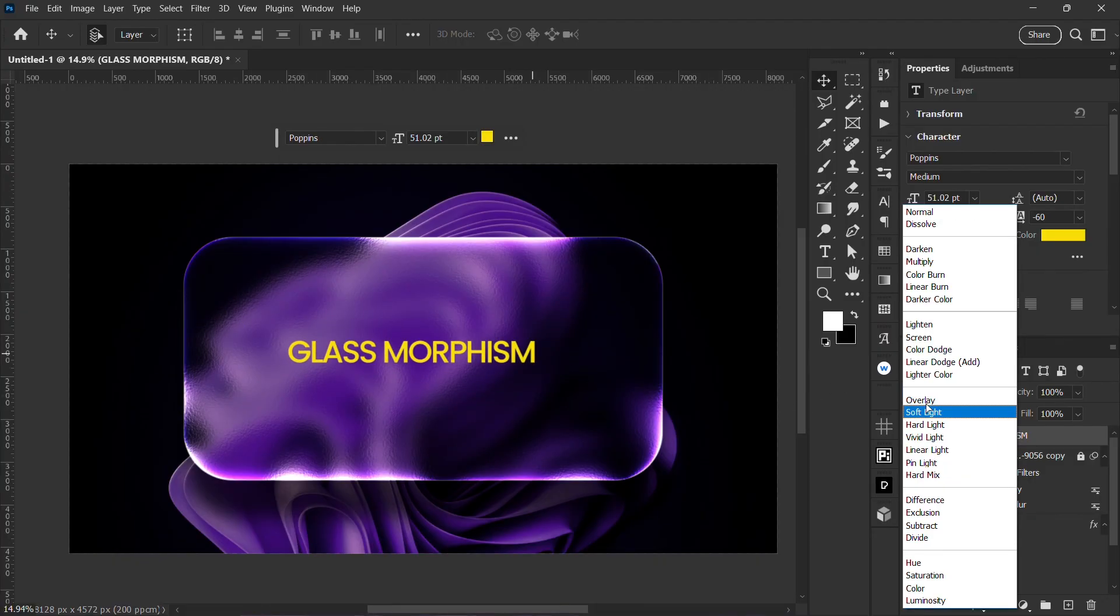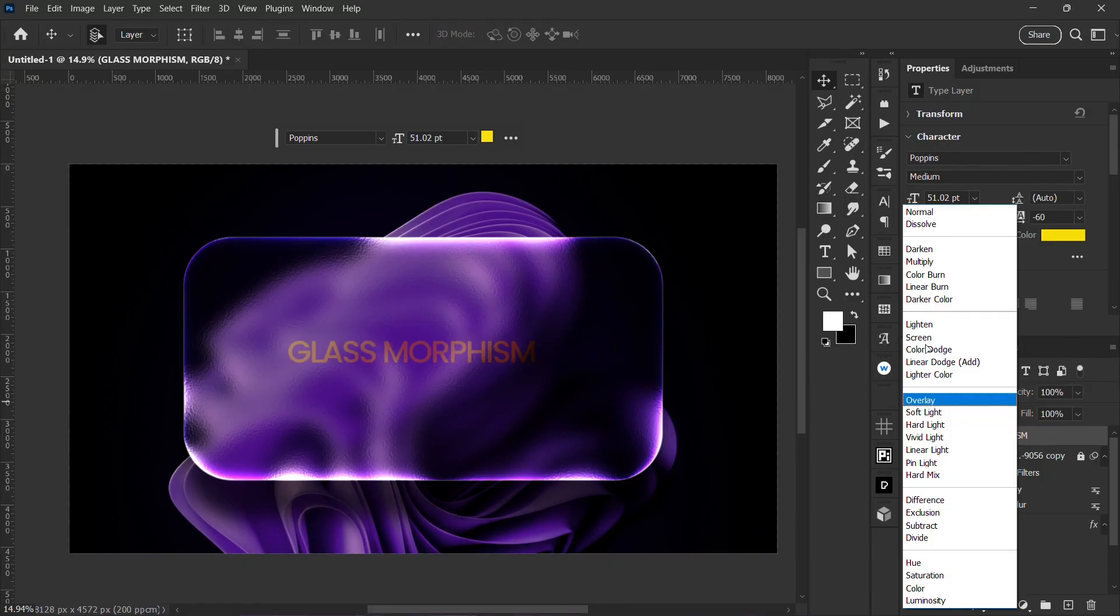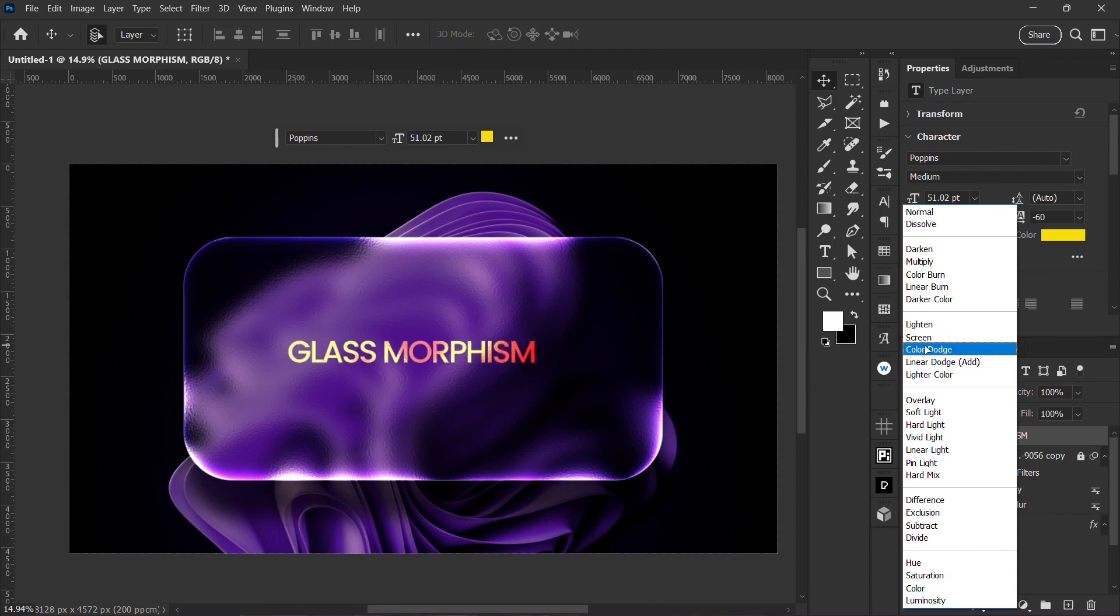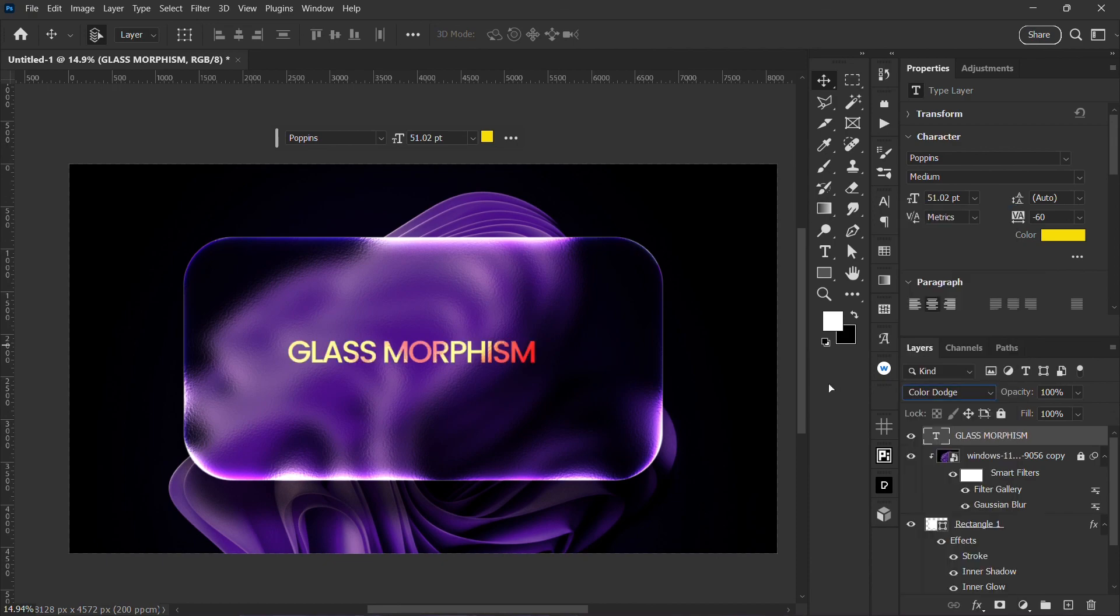I'm going to apply overlay blend mode to it. This one is okay.